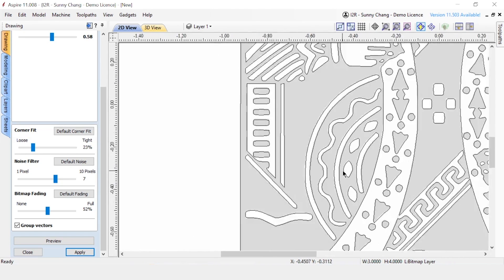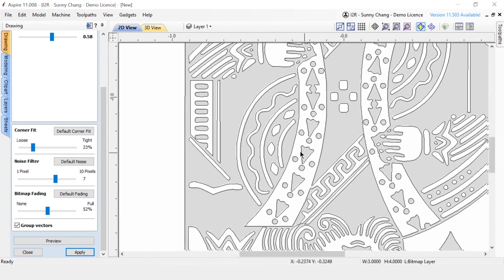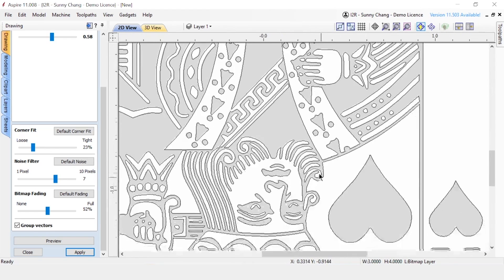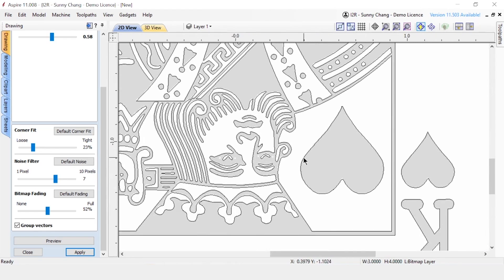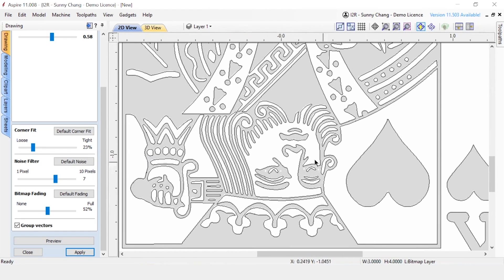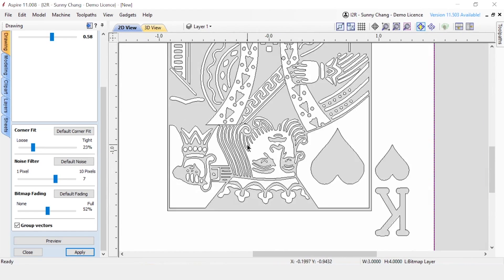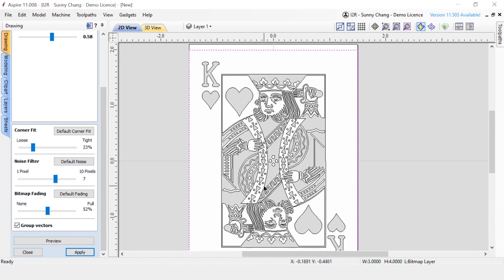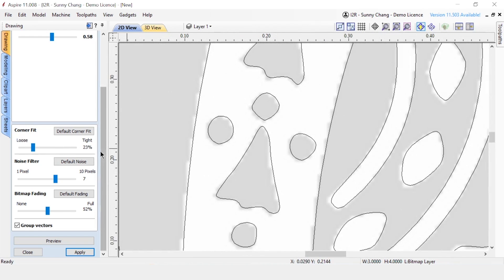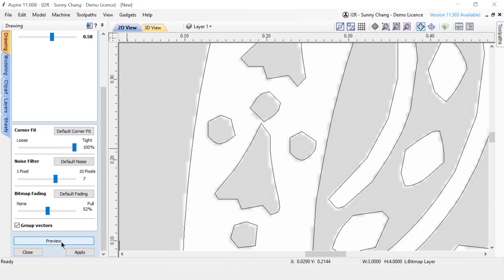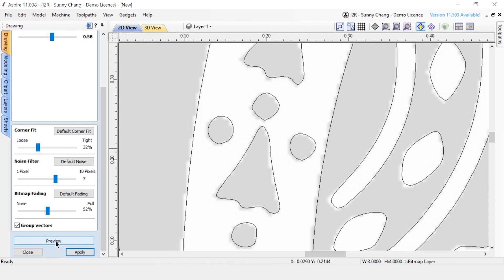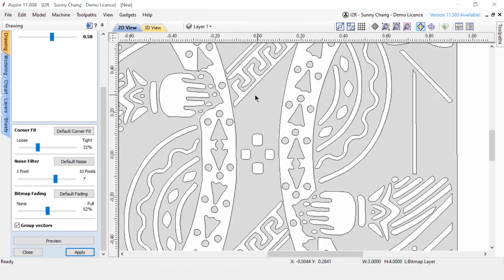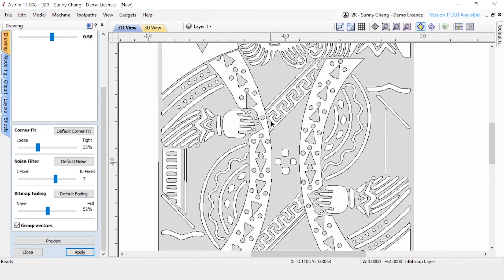After that, you can just do a general scan of your image to make sure that everything's translating well to vectors and that you don't have any big issues. If there are some cornering issues, you can always clean that up with node editing, but it seems like that's not going to be necessary for this design. One thing you can try to clean up beforehand is to use the corner fit option. So, that just defines how tightly your vector is going to go along the pixels. If you crank it all the way up to tight, you'll get very rigid lines, which isn't great because a lot of this is a very curved surface. So, we want to keep it kind of in the middle, if not more towards the loose side.